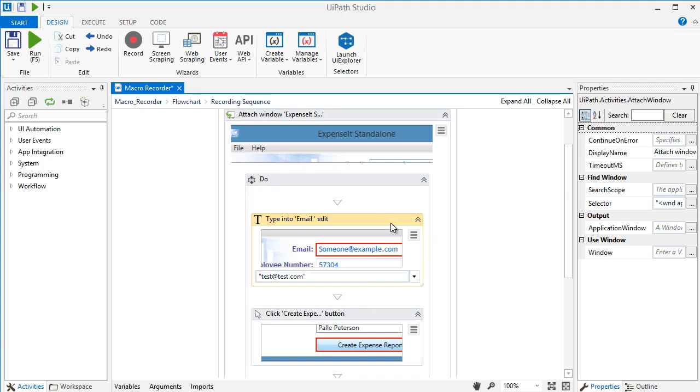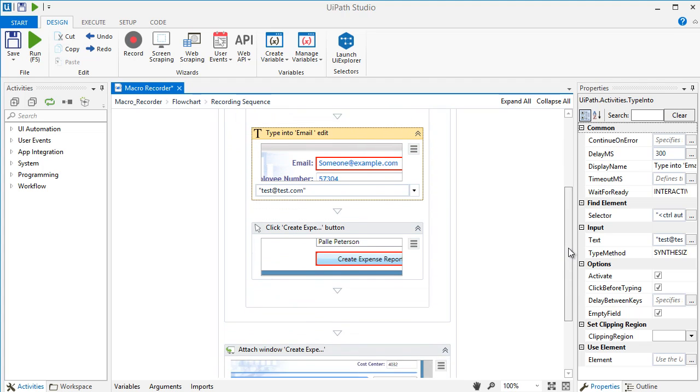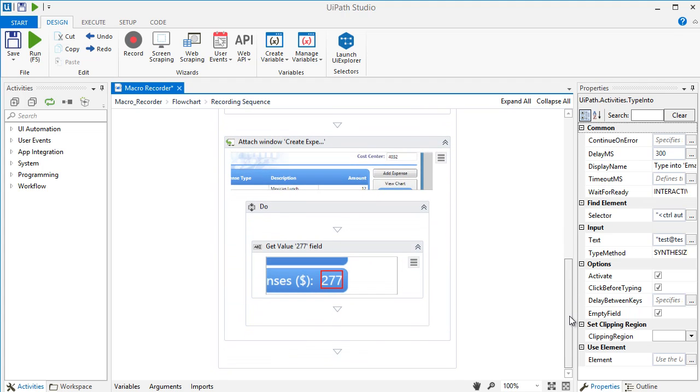Next, we have a Type Into activity, which enters the email address in the email field, followed by a click activity on the Create Expense button. Each recorded action generates an equivalent activity in a sequence and it's completely editable by changing its properties, variables, and current values.